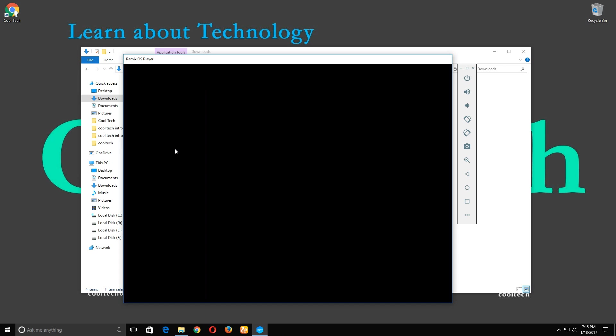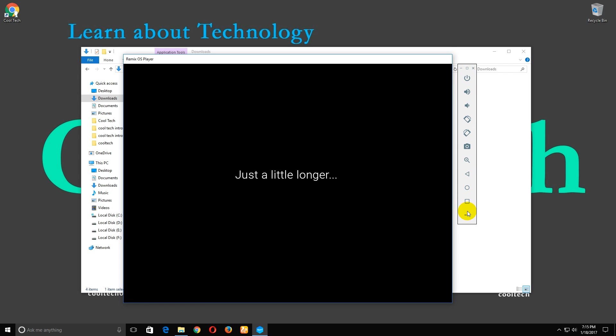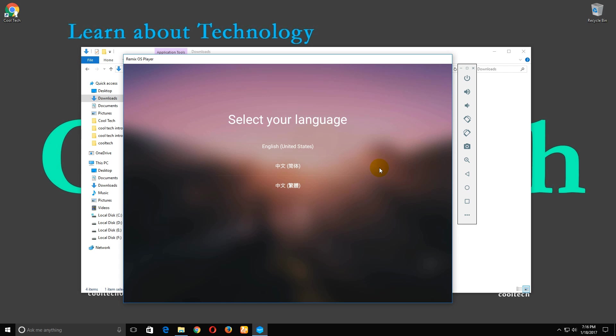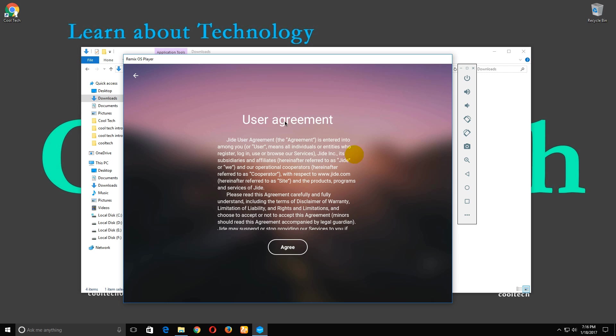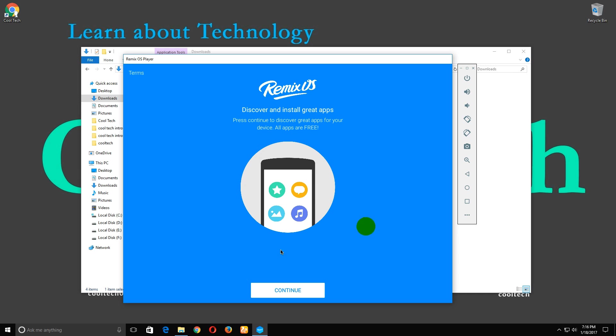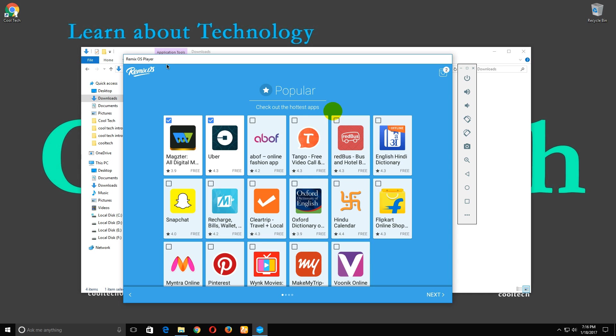Our emulator is ready. We have the emulator navigation buttons. Select your language. Here are the user agreements. Click agree, then click continue. Please untick these two applications and click next.